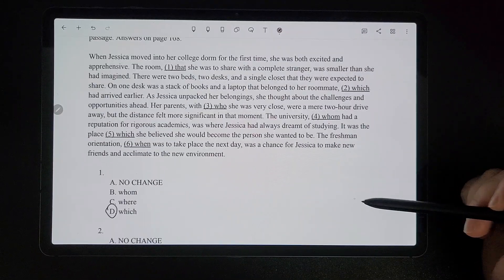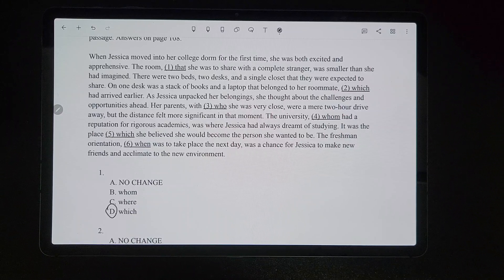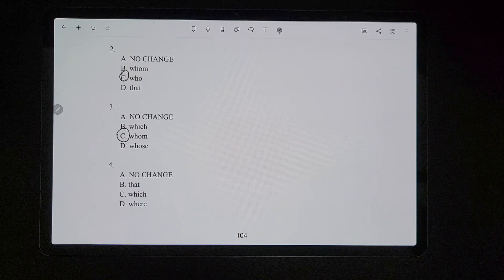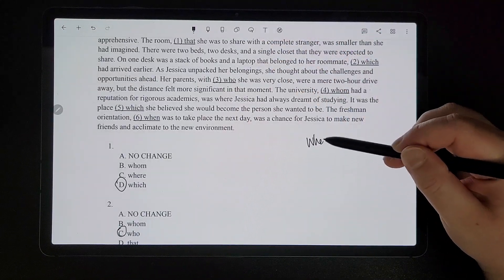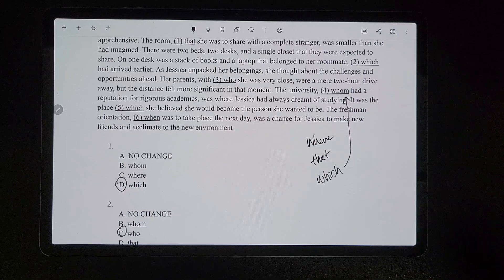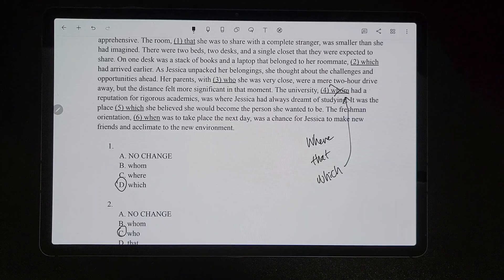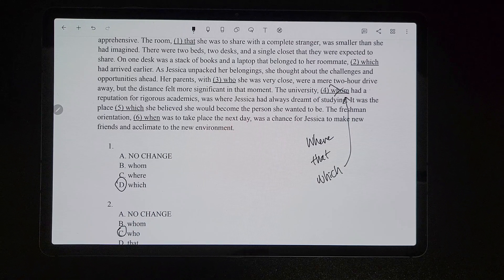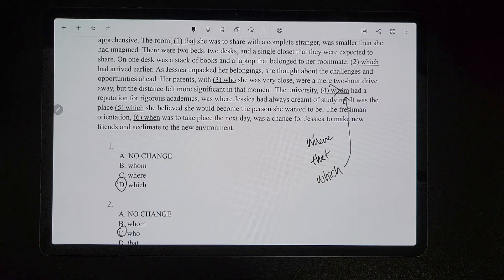For number four, 'the university [whom] will right away' — that part is supposed to be referring to 'university,' which is not a person. So it can't possibly be 'whom.' We have to look at the other options: 'where,' 'that,' and 'which.' While the university is a place, you're not saying 'the university where had a reputation for rigorous academics' — you're not referring to it in that kind of place-like way. You're referring to the university as this thing. So that's why it would be 'which' instead of 'where.'